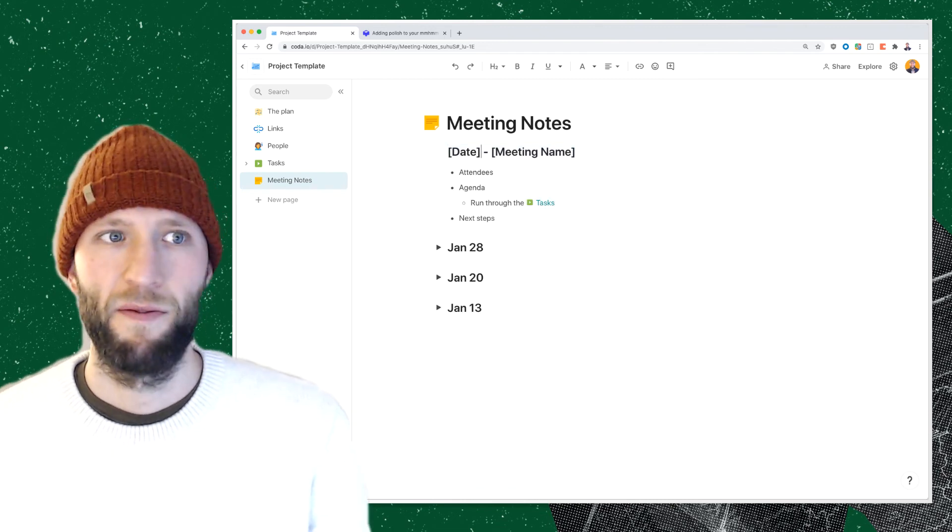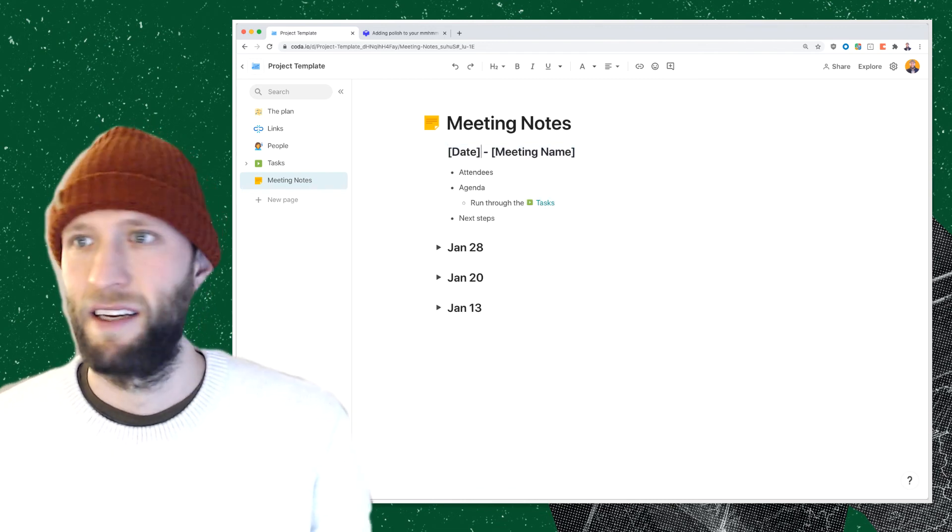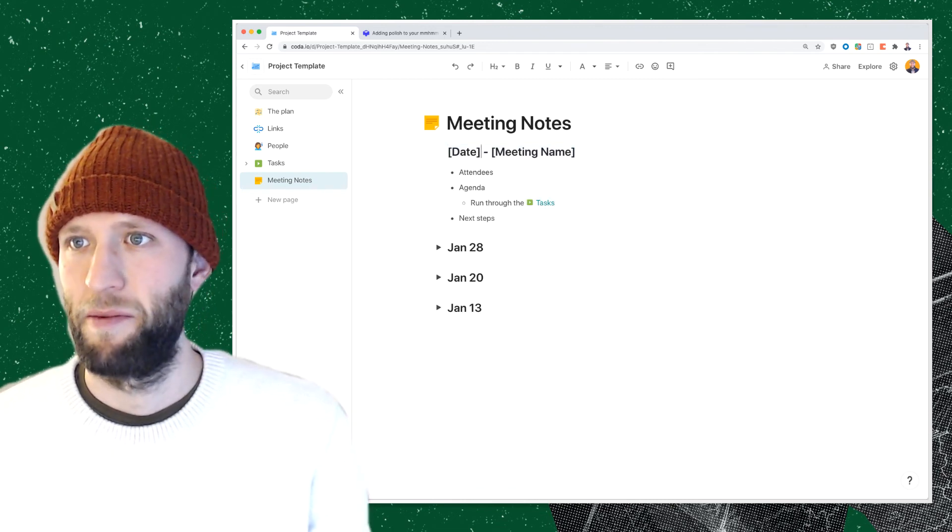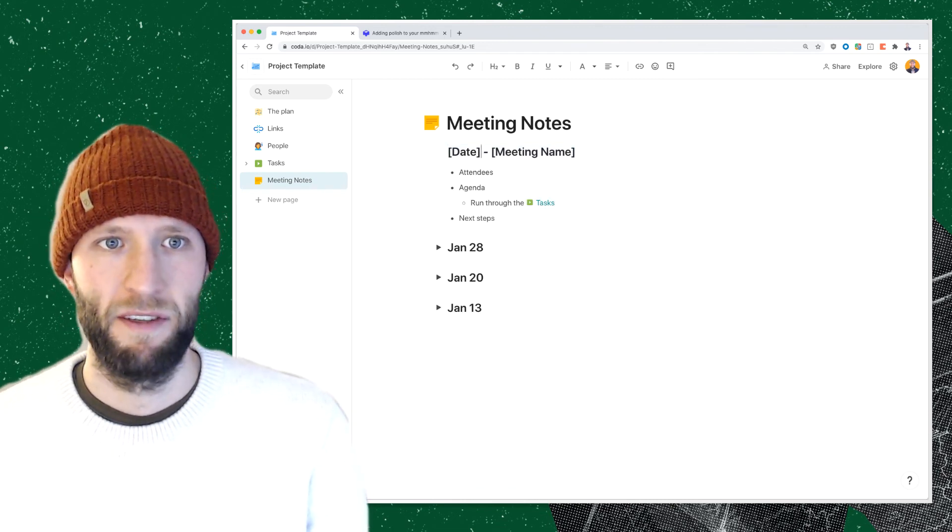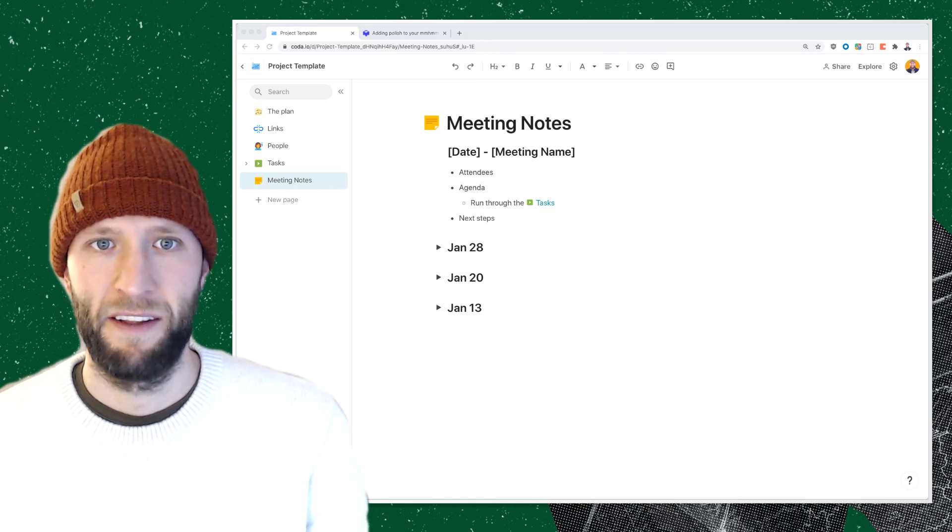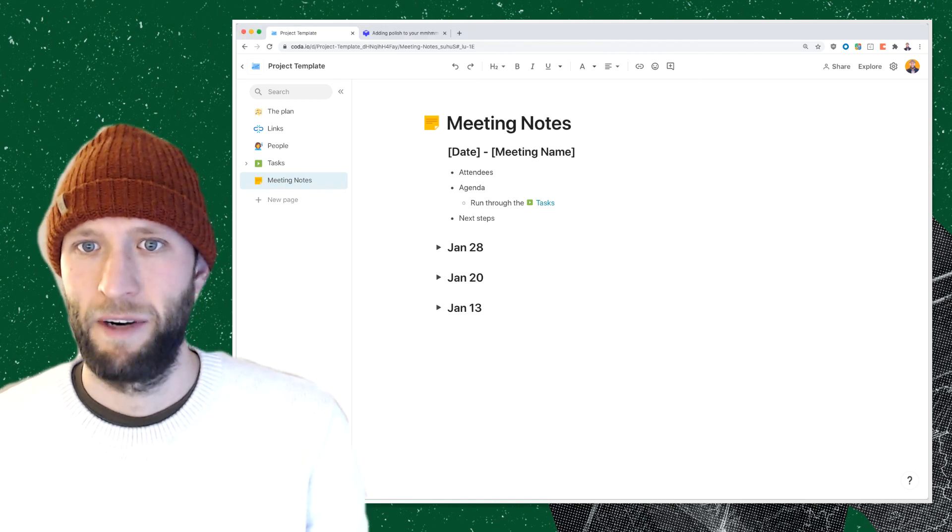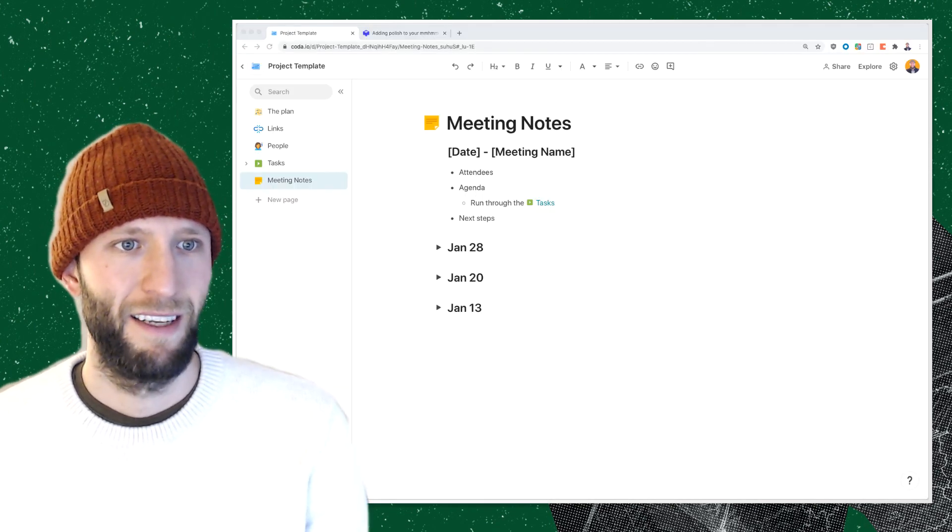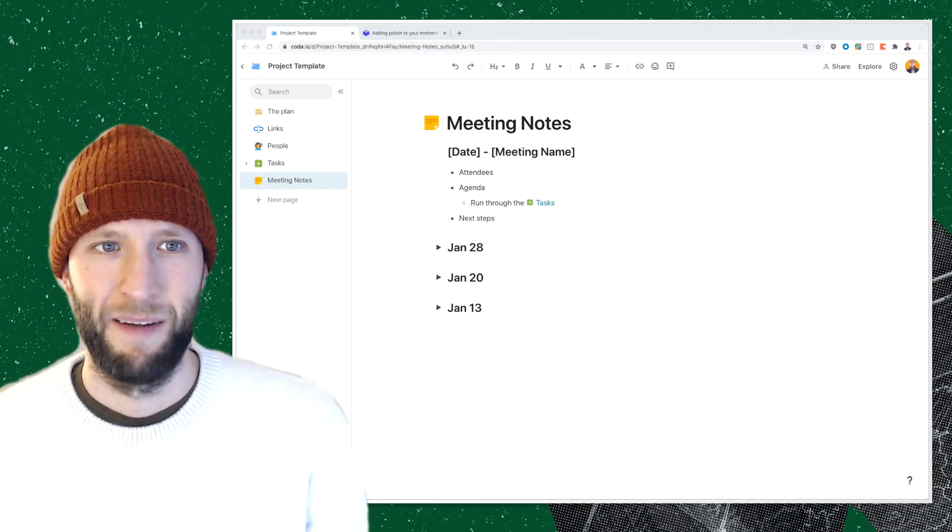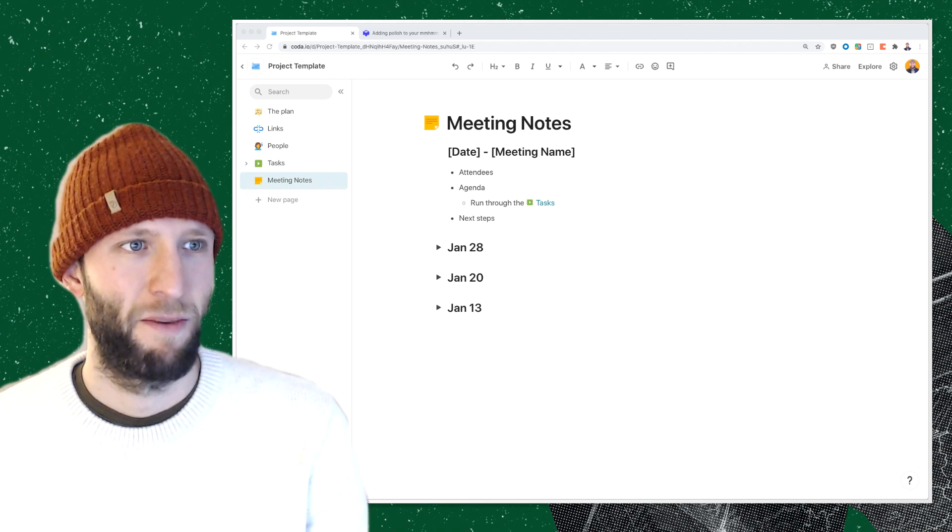All right, hopefully this is a really simple project hub to bring everyone together and bring all your information in one place so you can deliver and manage on really awesome projects.